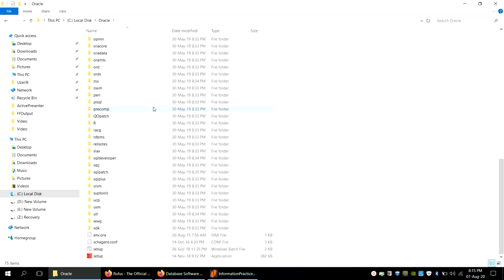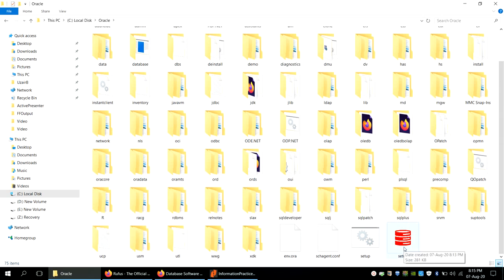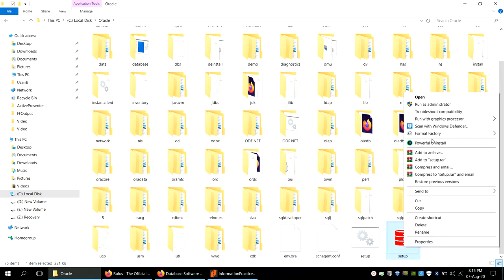Inside the Oracle folder, locate the setup file — the setup icon. One important thing: when you run this setup, you must right-click on it and run it as Administrator. If you do not run it as Administrator, it probably won't work.